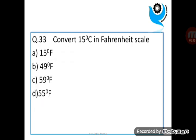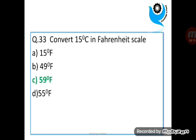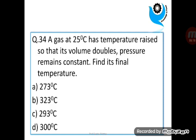Question 33: Convert 15 degree Celsius to Fahrenheit scale. Question 34: A gas at 25 degree Celsius has its temperature raised so that its volume doubles with pressure remaining constant. Find its final temperature.